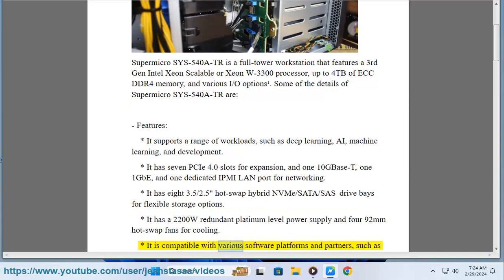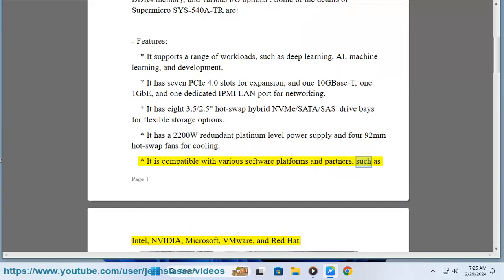It is compatible with various software platforms and partners, such as Intel, NVIDIA, Microsoft, VMware, and Red Hat.